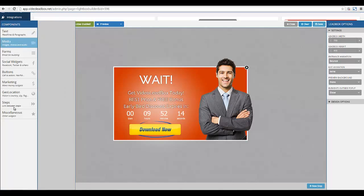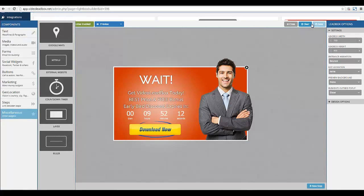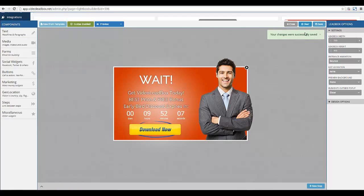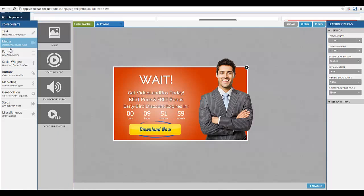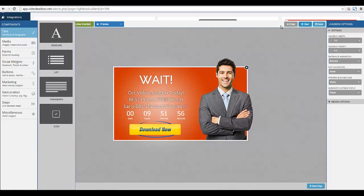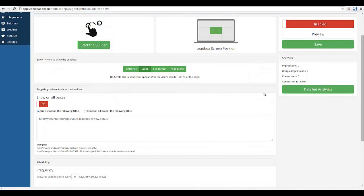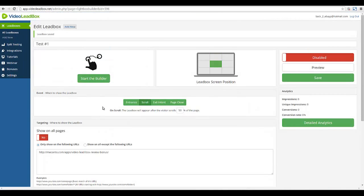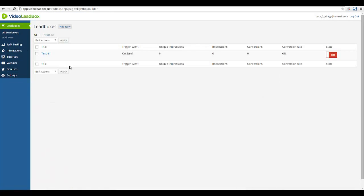There's more to this than I can possibly go through in one demo — there's just so much involved, but it's all incredibly easy to implement. I've saved our template and now when I go to All Lead Boxes, I have my Test Number One ready.